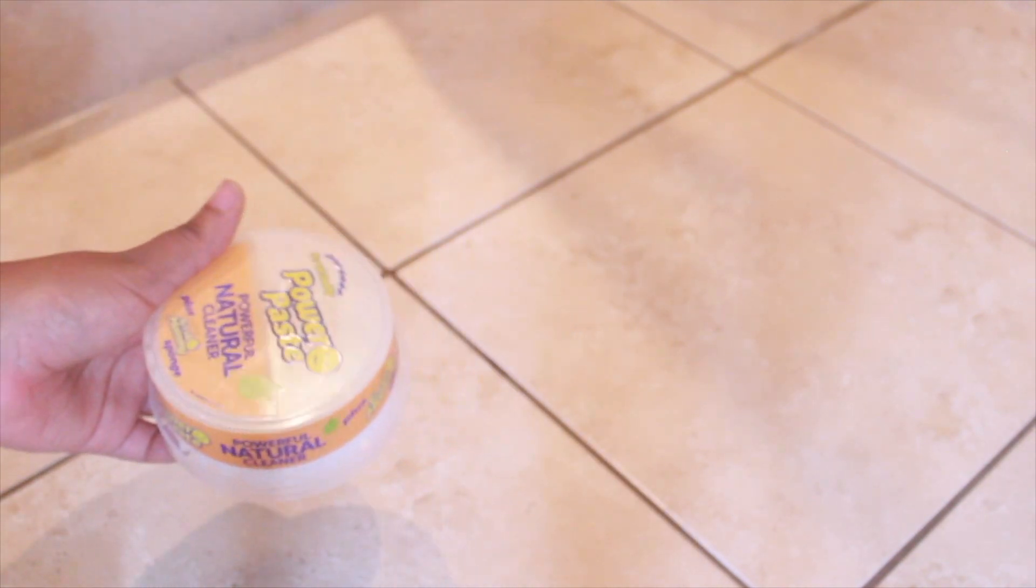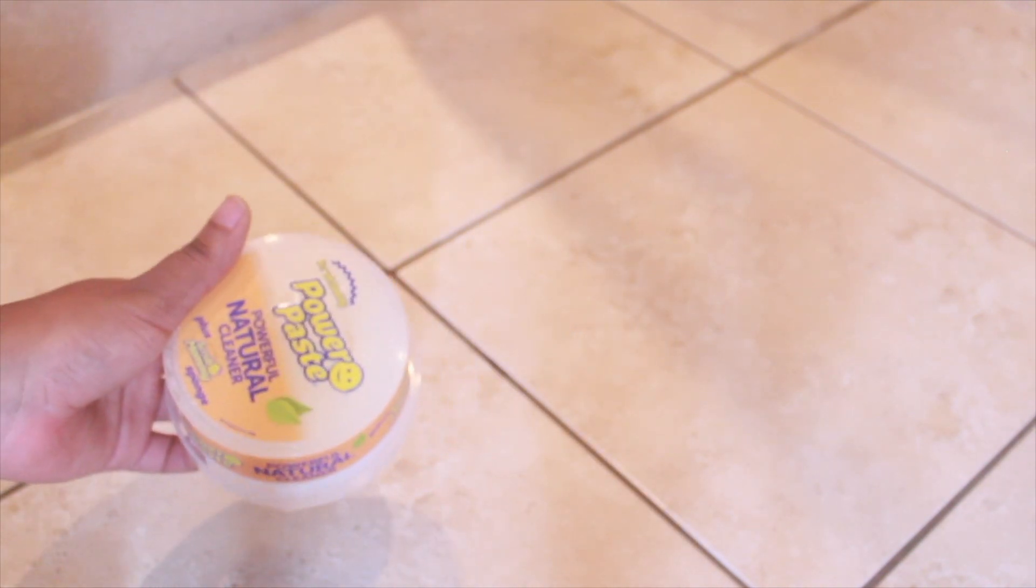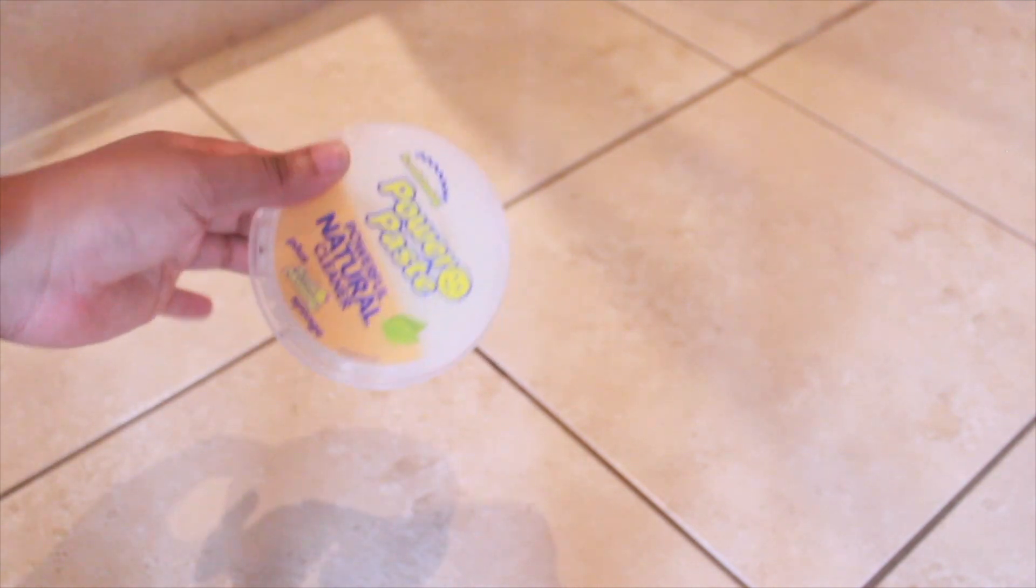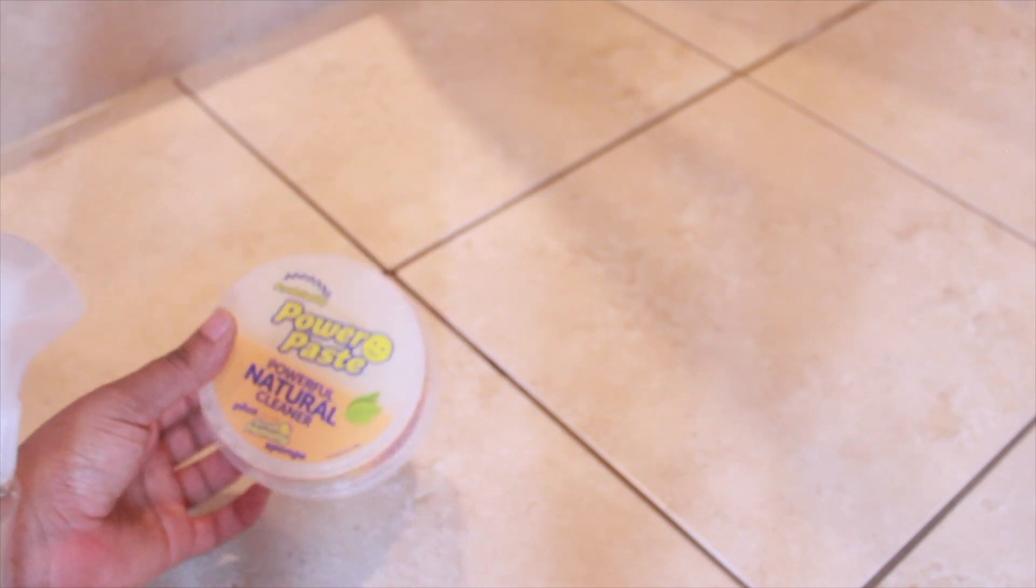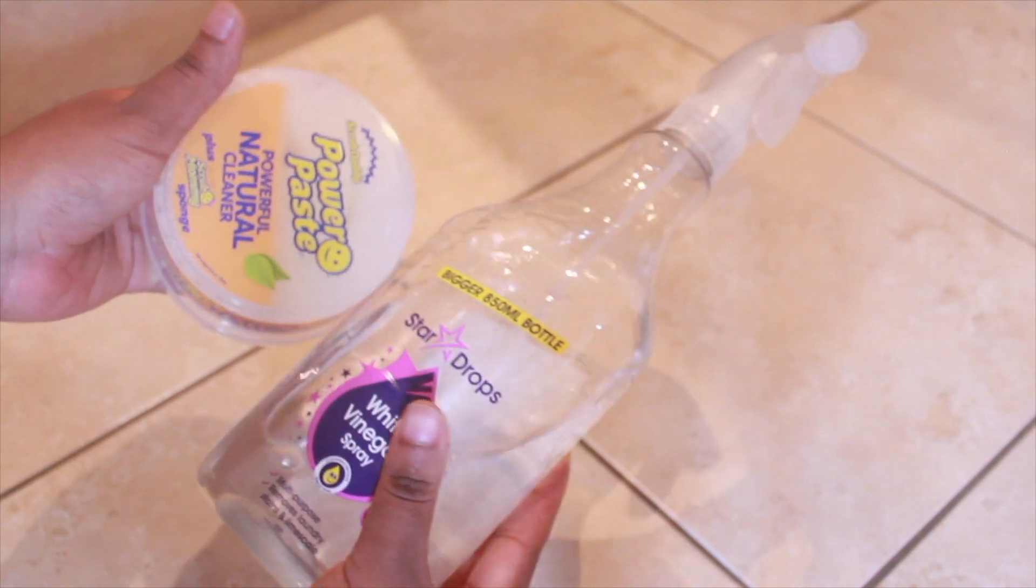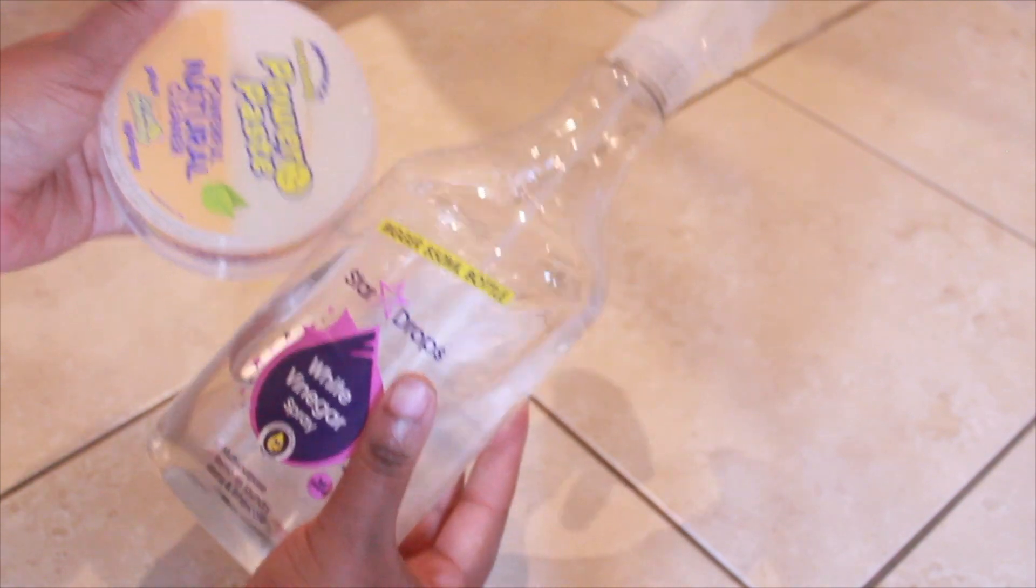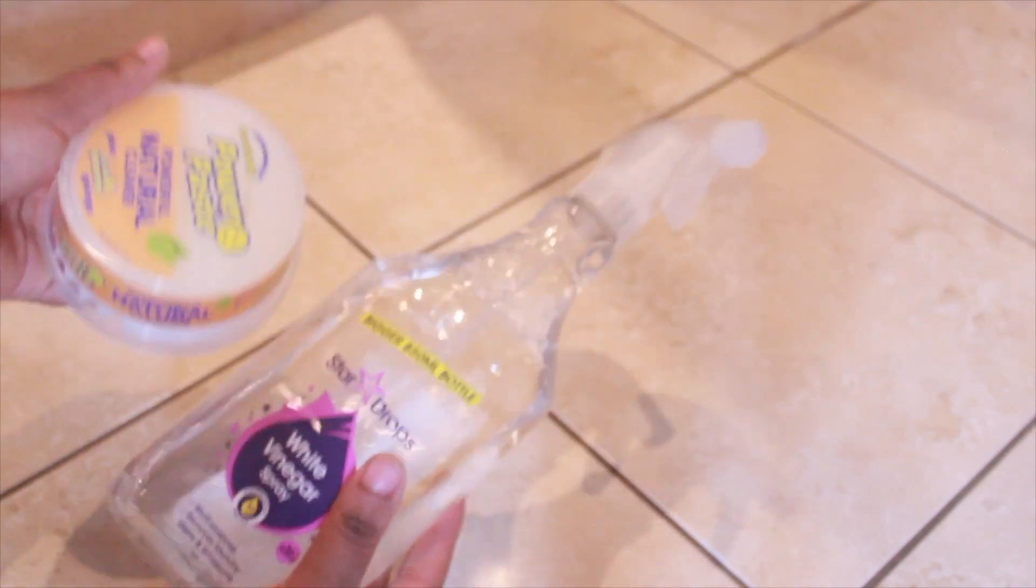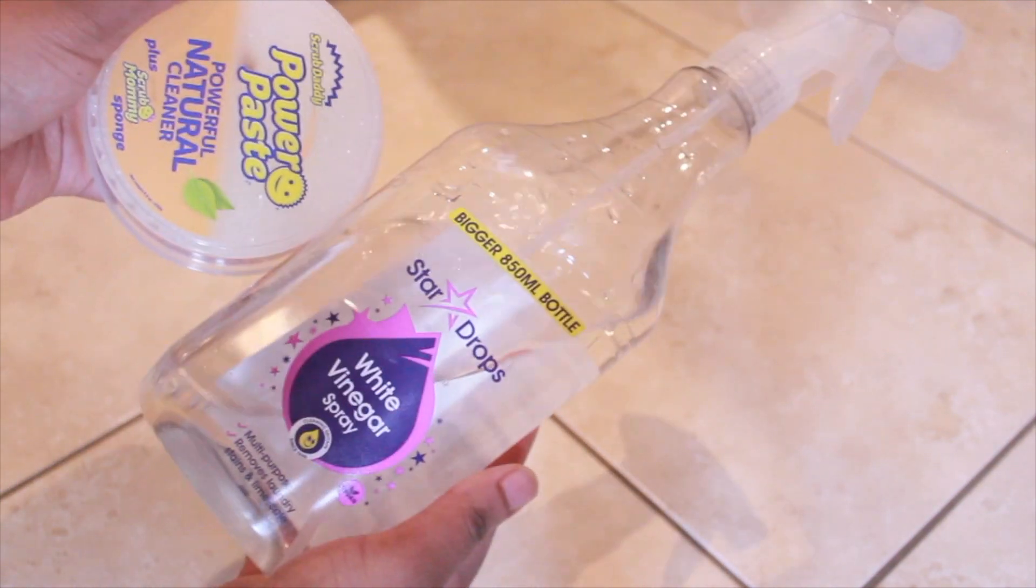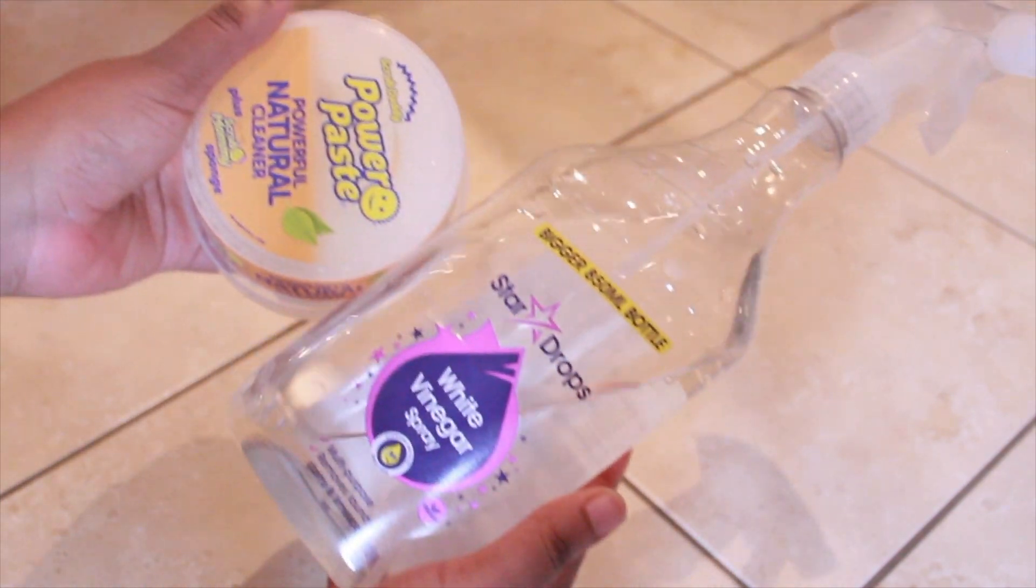Now the Power Paste is great because it's non-toxic, it's got a lovely lemon scent, and it works really well on grout—just kind of restores it to the natural color it had before. These are the two products that I use. They work really well and I'm quite happy with how the grout always turns out after using them.